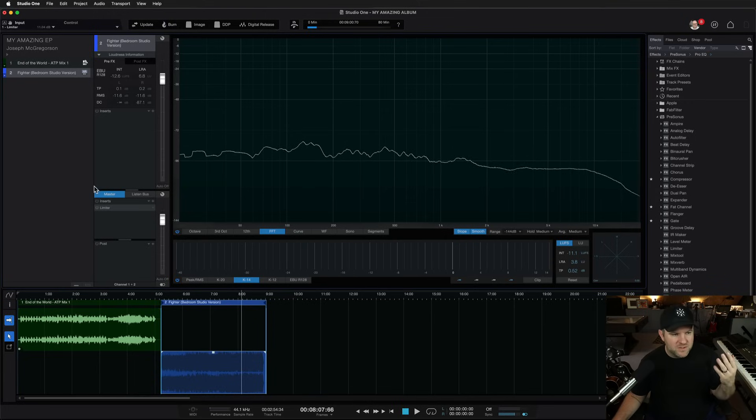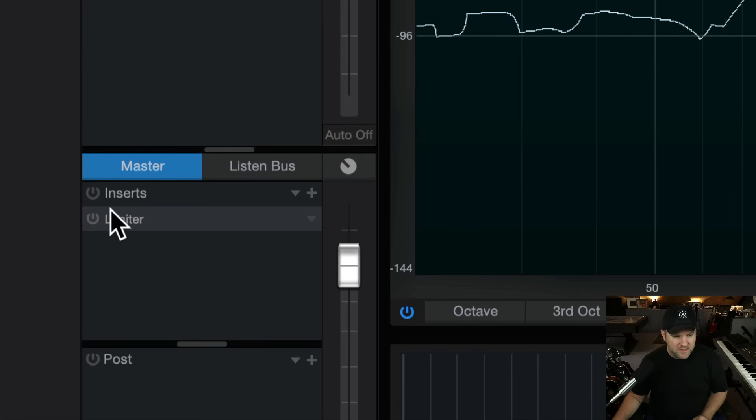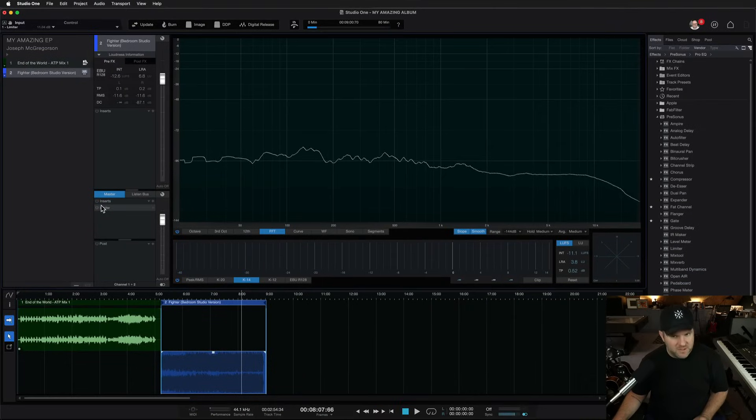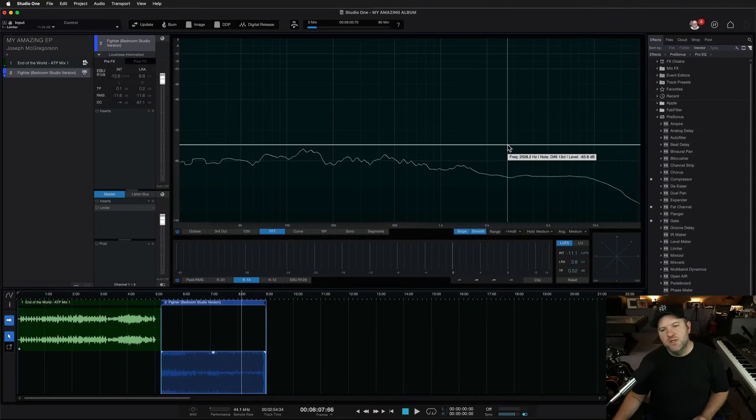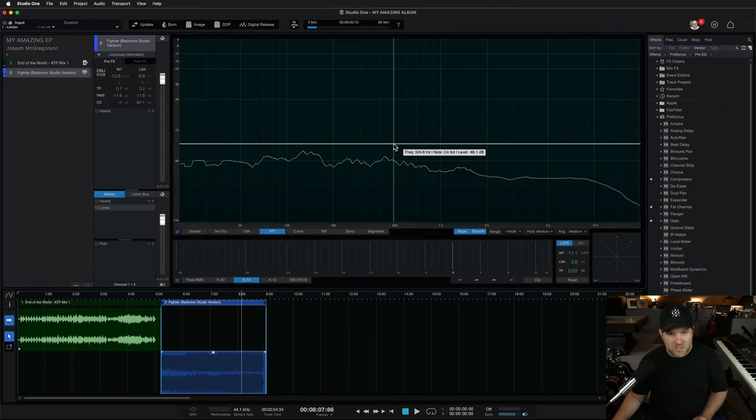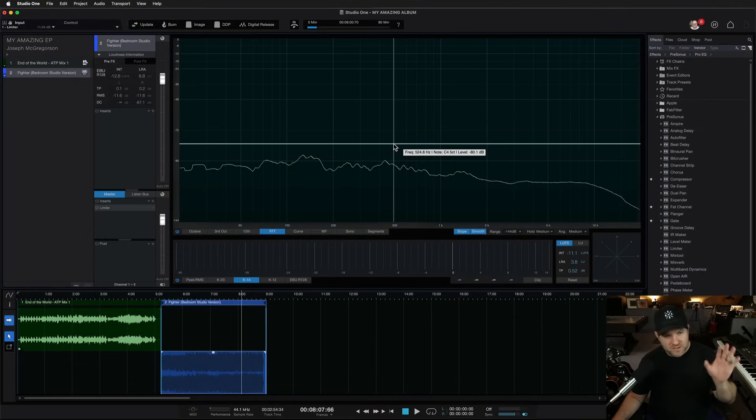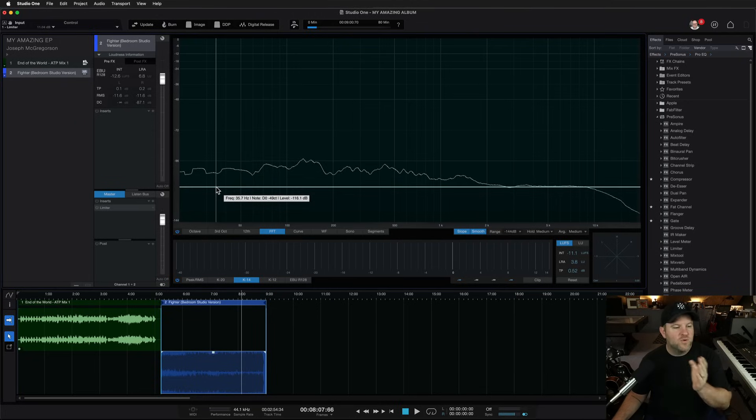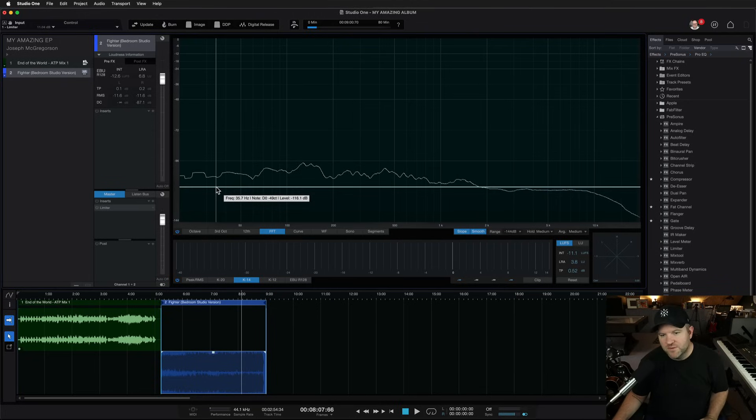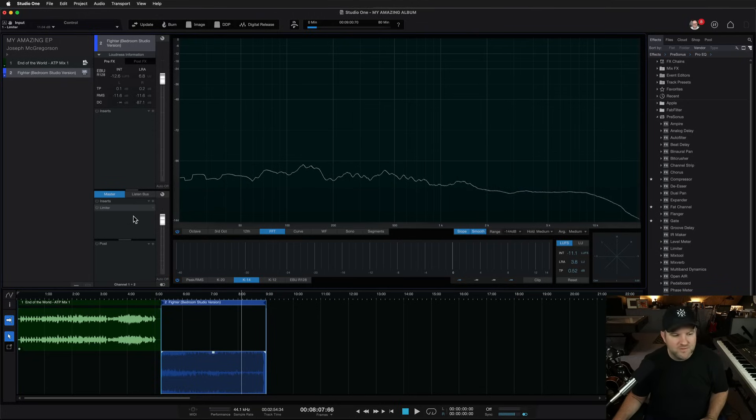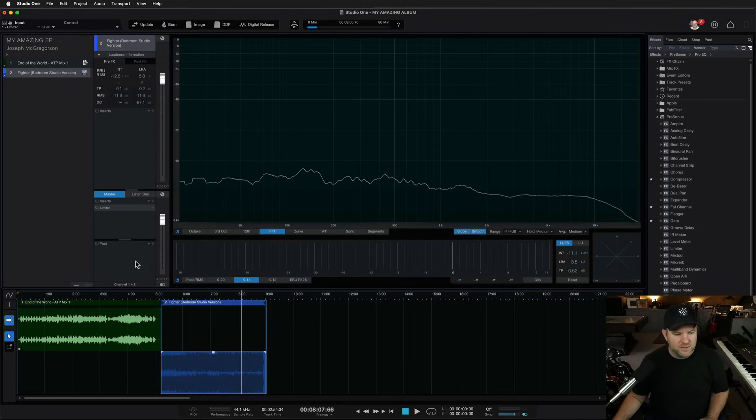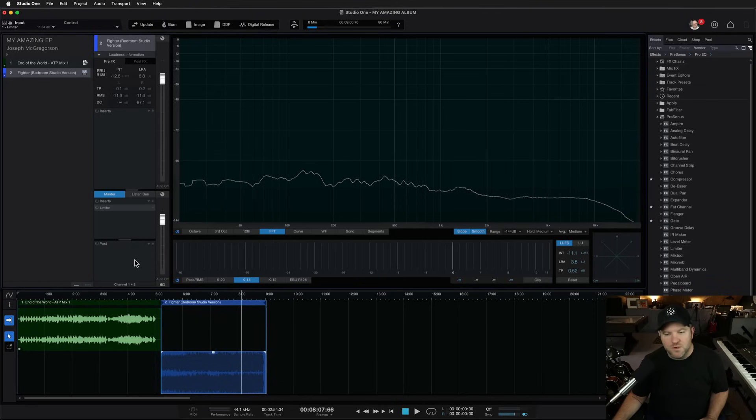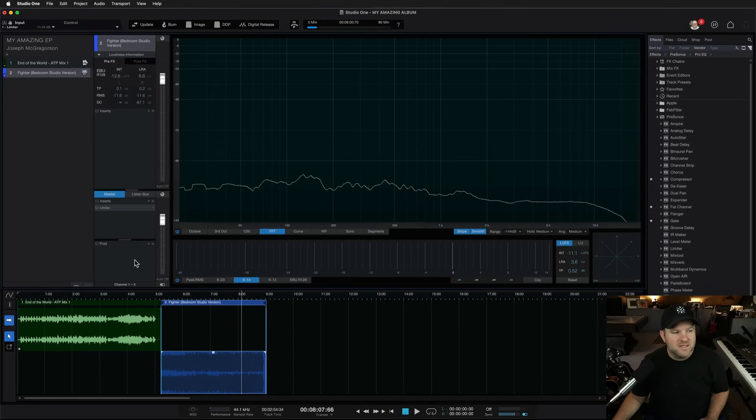And then, of course, we've got all the tools that you might need for mastering, such as a limiter, multiband compressor. You can do mid-side processing using our splitter tool. That's another video for another day. And, of course, you can use your third-party plug-ins as well, whatever your favorite limiter of choice is, for example. You can drag those in here, and they will work as well.